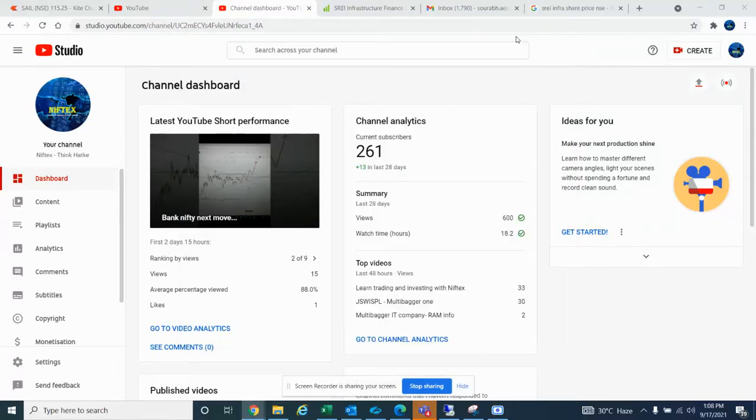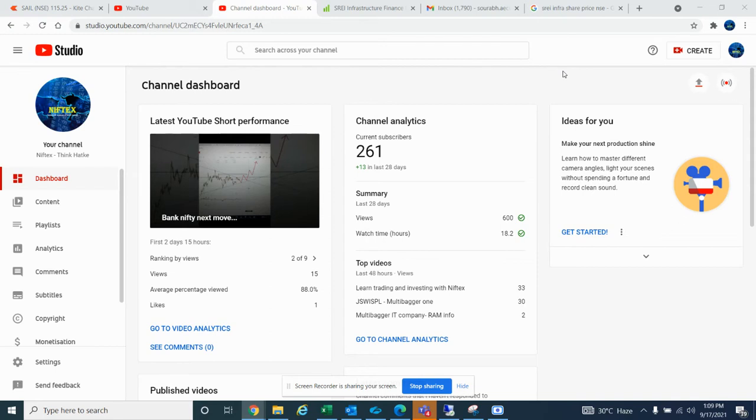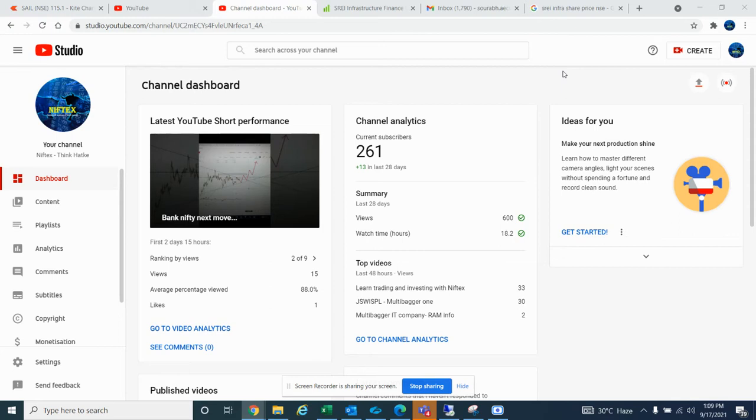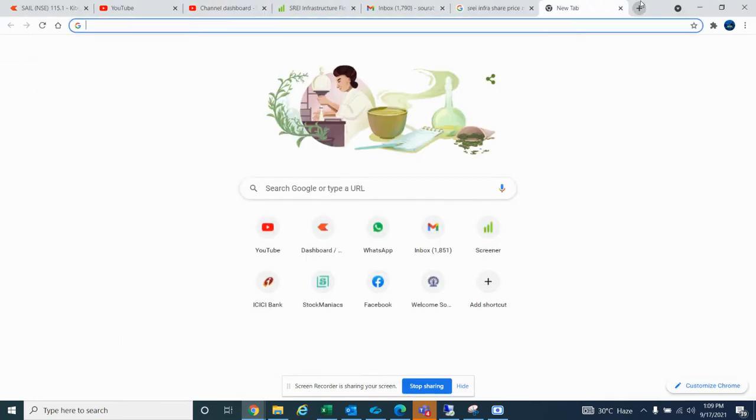Hello guys and welcome to Niptex. As per the discussion and request from my group members, every Friday I will discuss a multi-bagger share. Every Friday one stock, a multi-bagger stock. So every Friday we will discuss about a single multi-bagger stock.